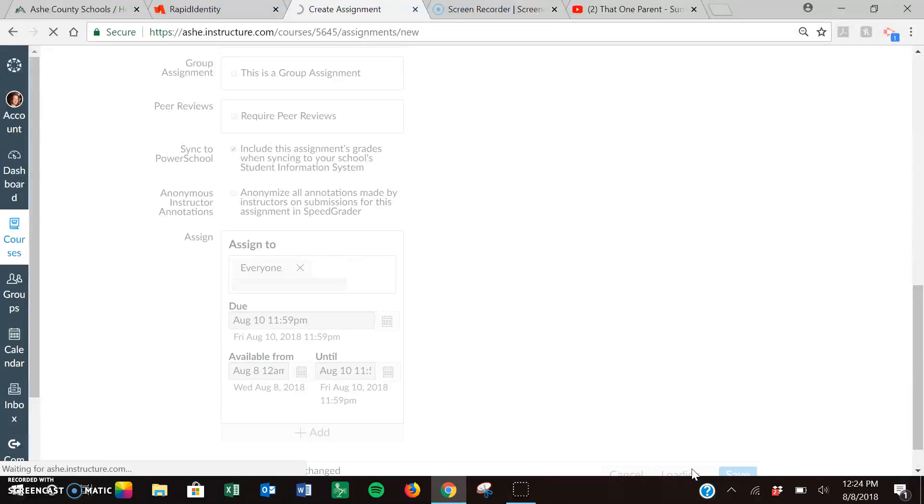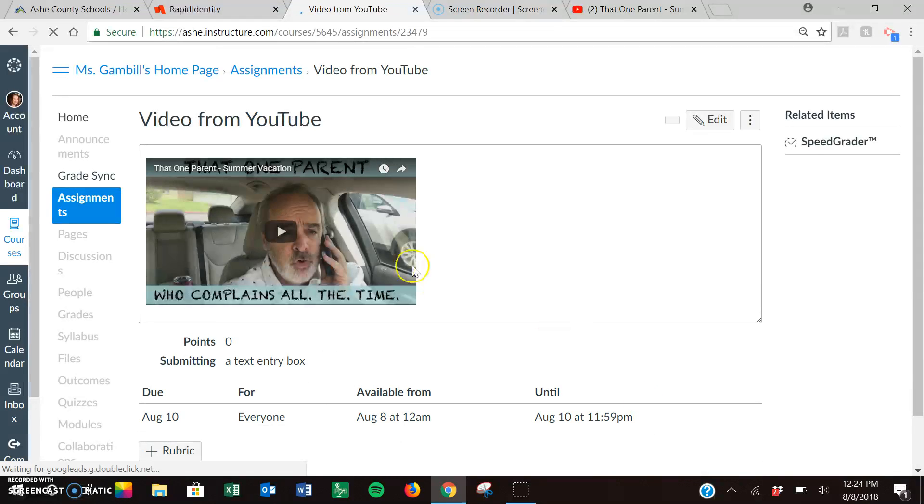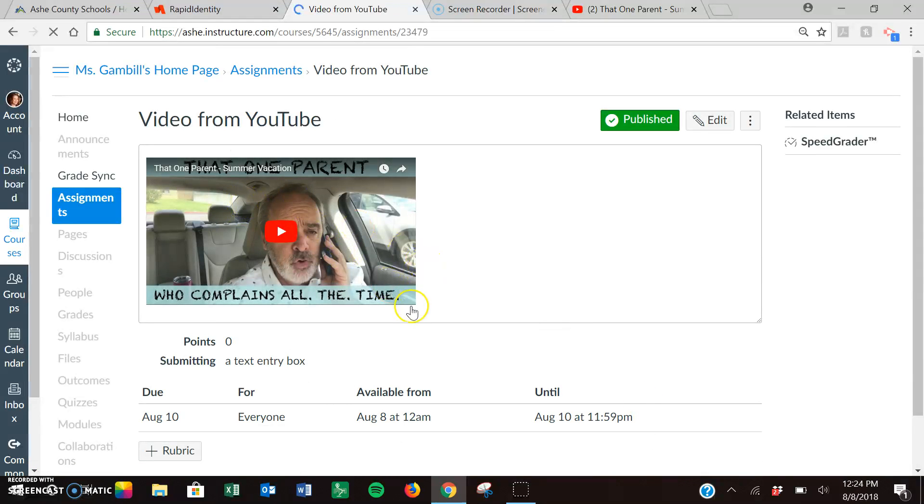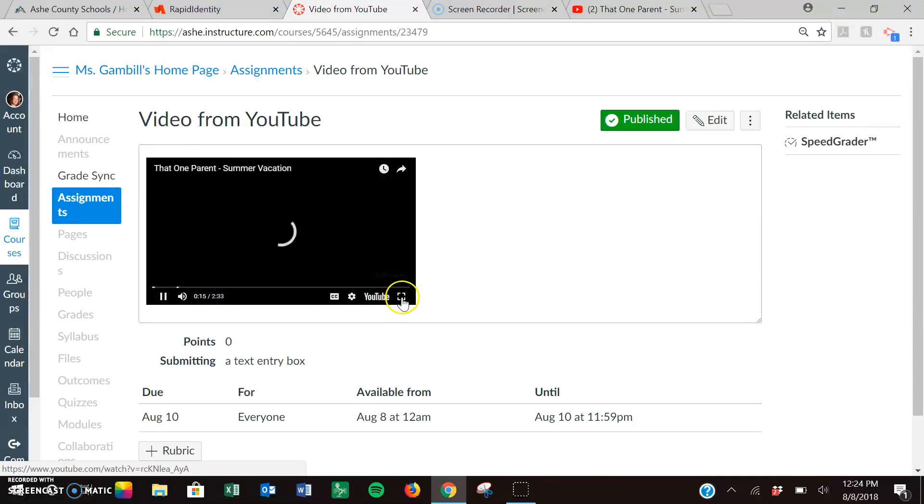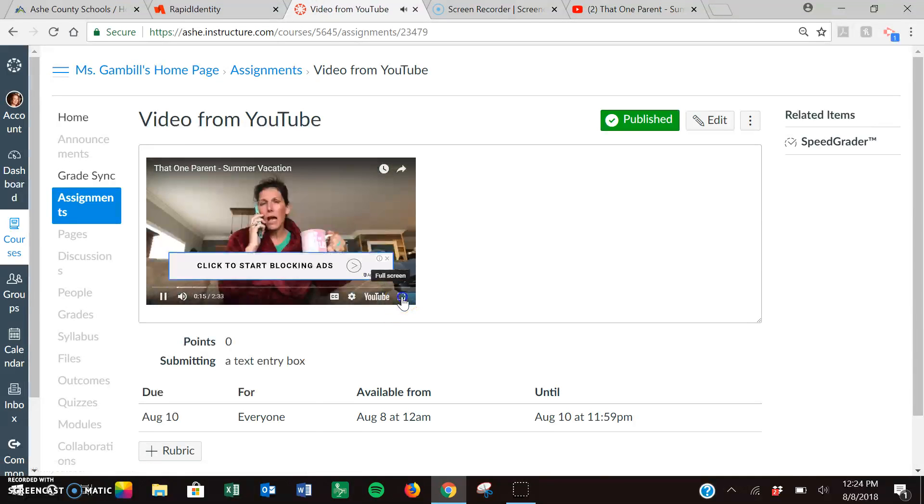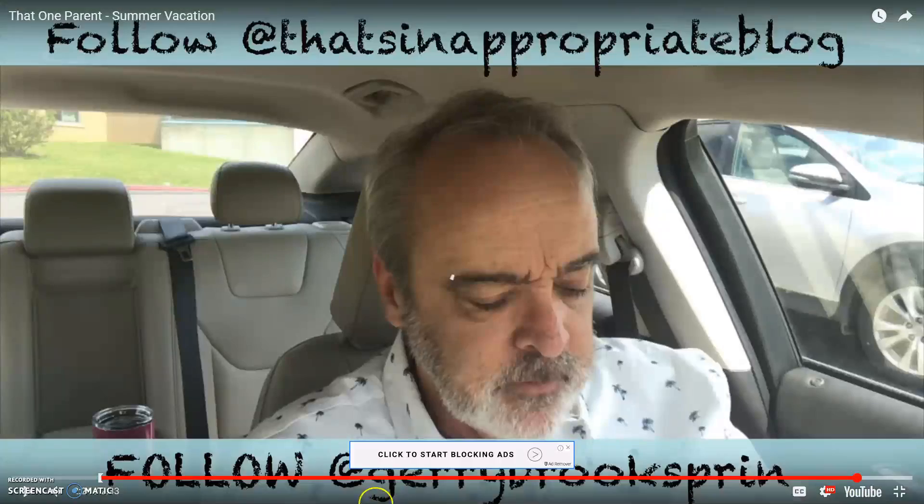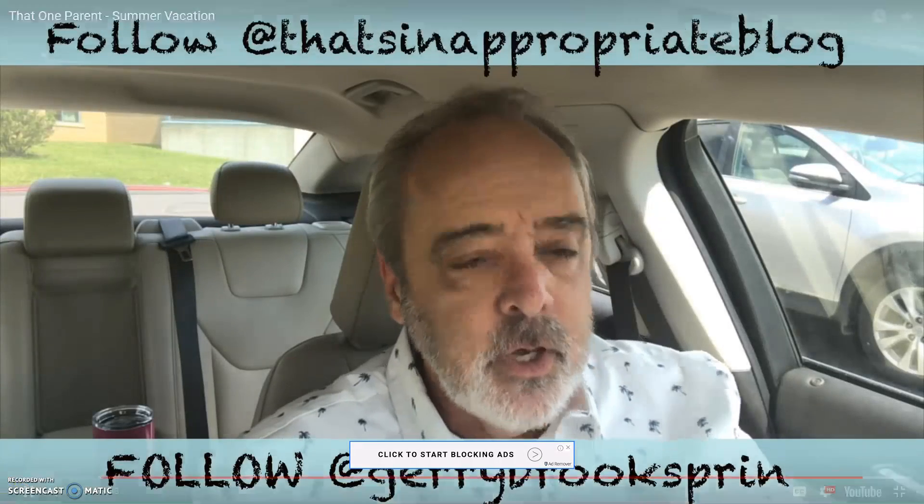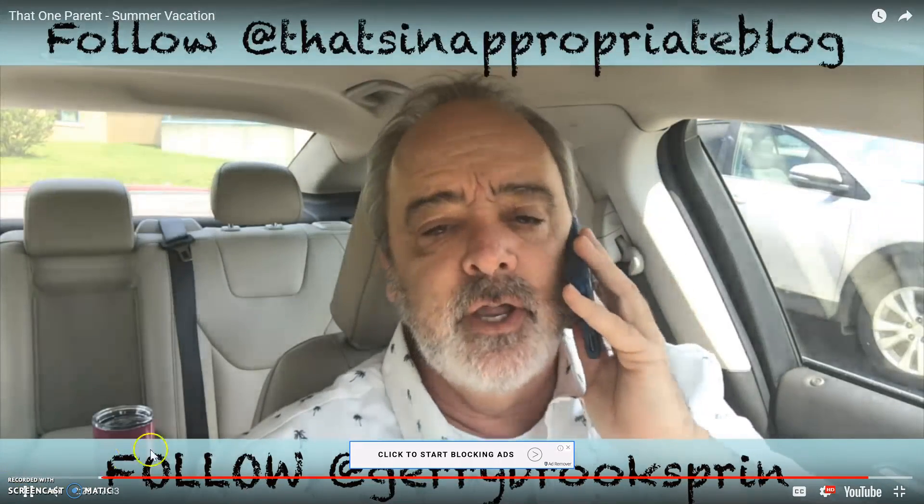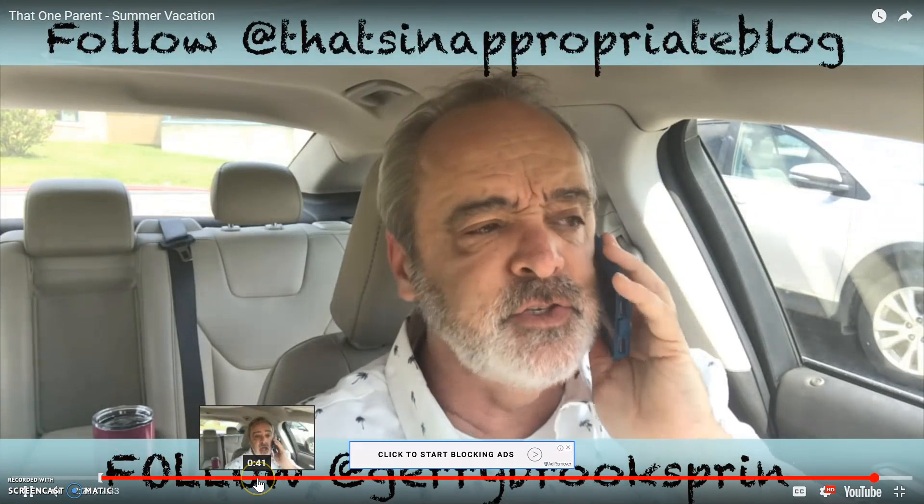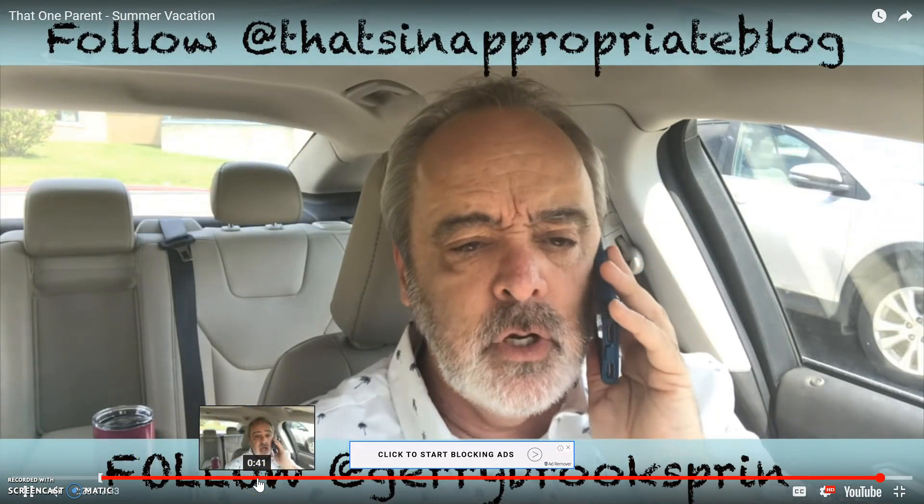Then if we've done everything correctly this will be right here. Now our students tend to stress sometimes because this is tiny and they can't see it. So right now it started at 24 seconds, 20 seconds, and it's only going to go as long as we wanted it to go.